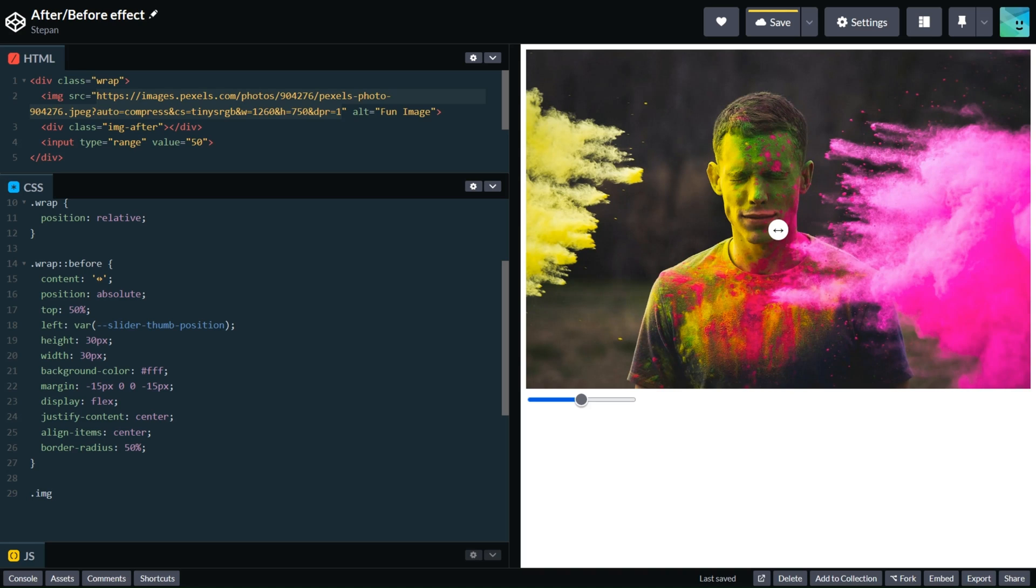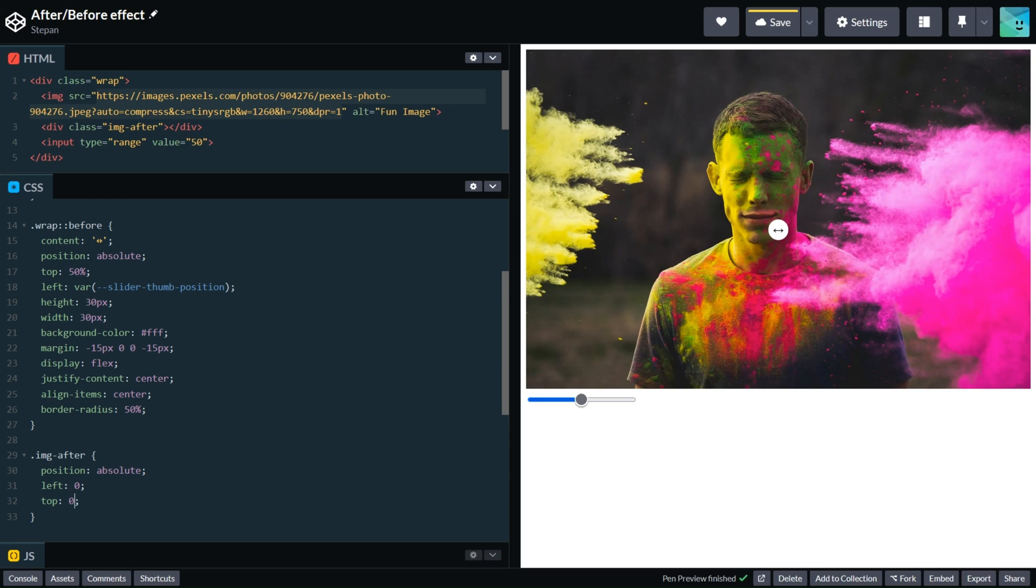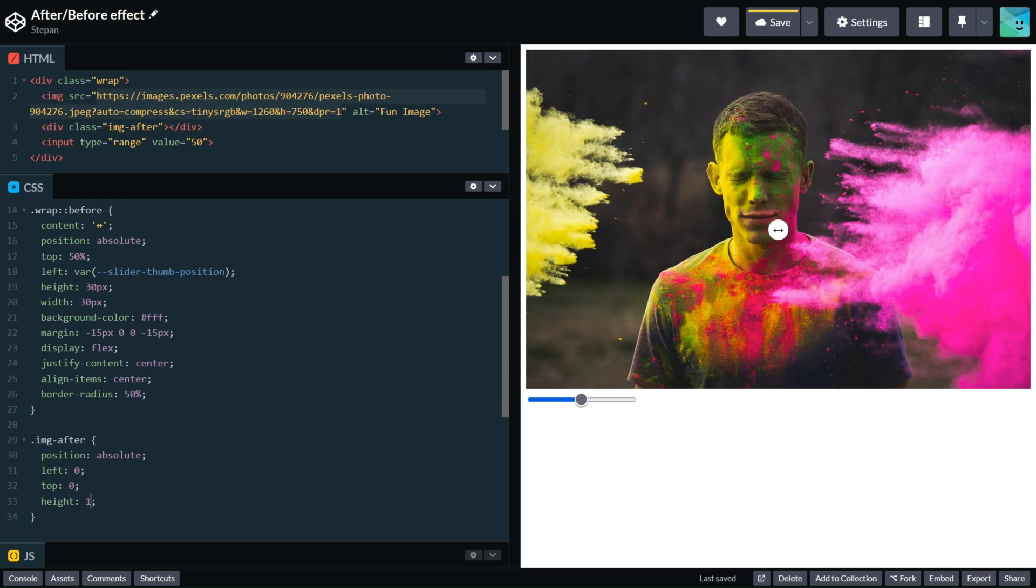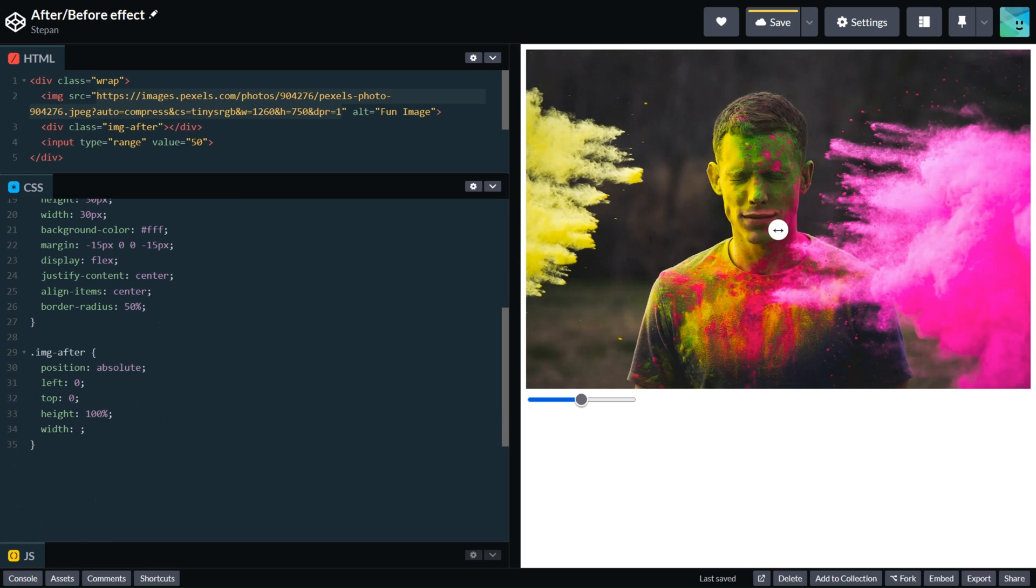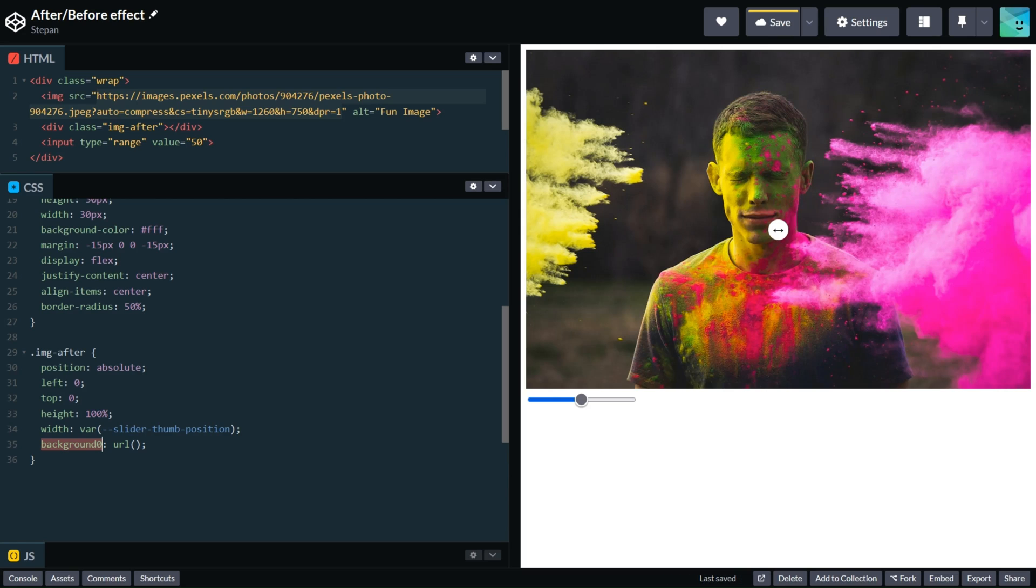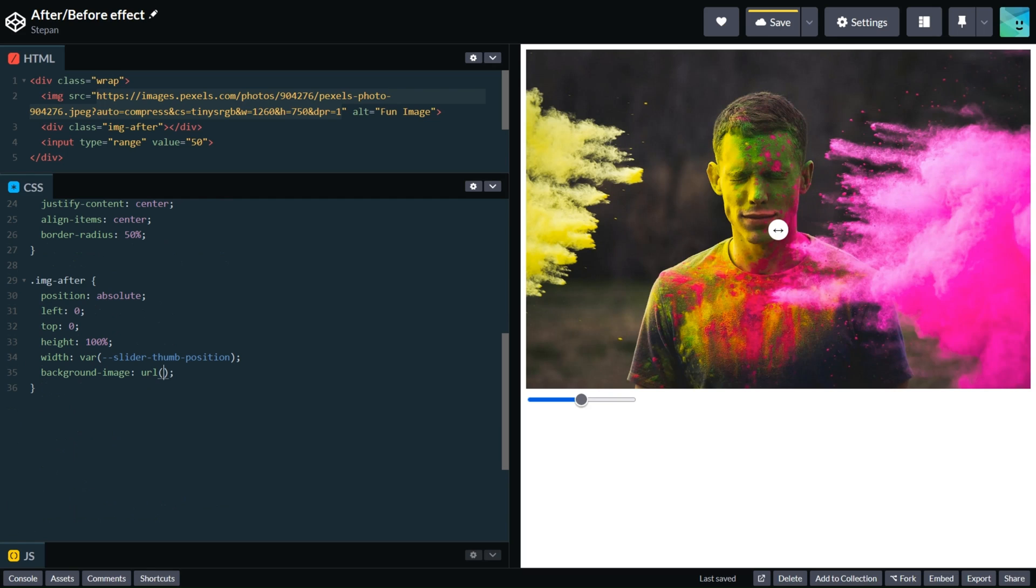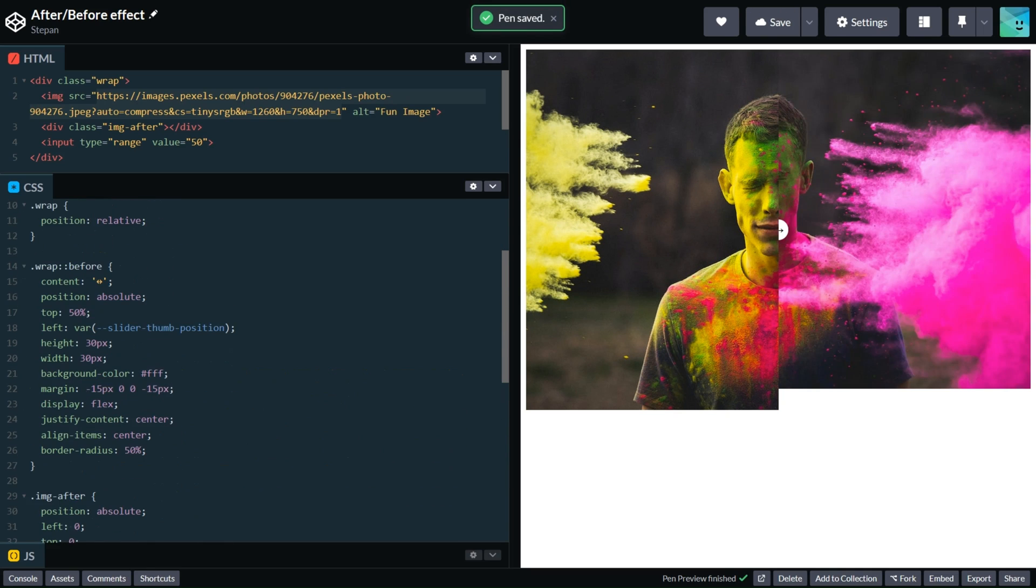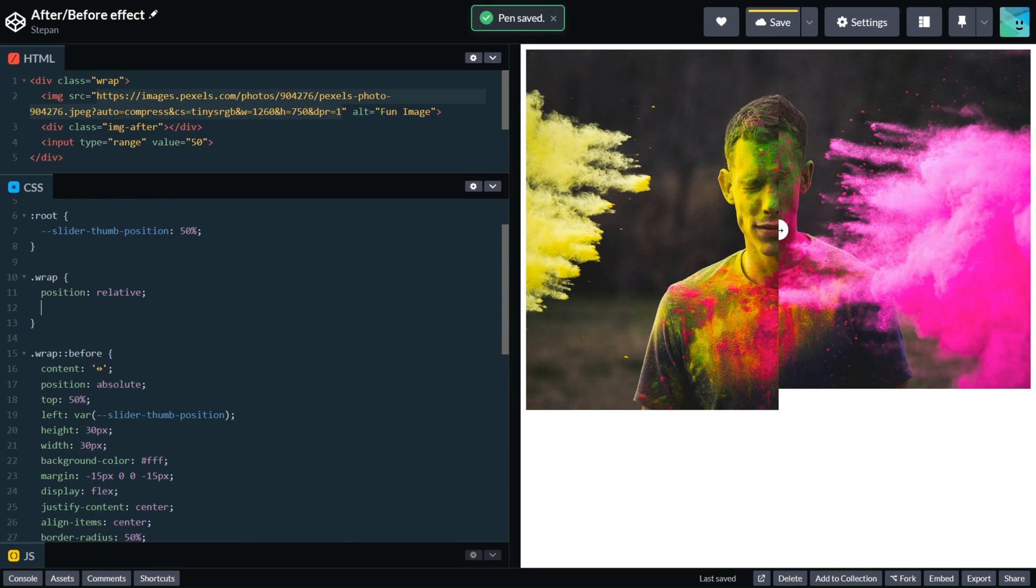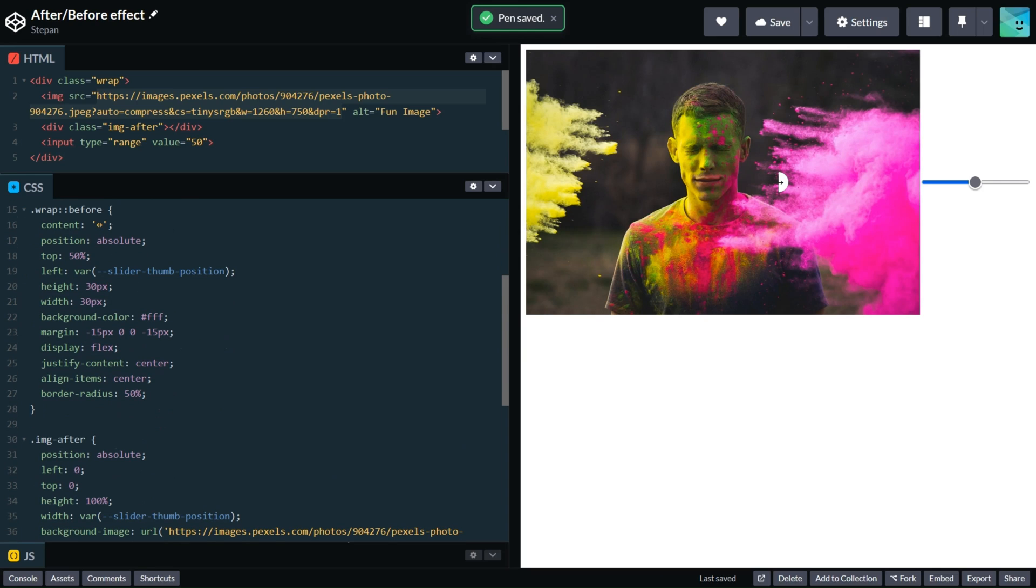For our second image we will use the same functionality: img-after position absolute, left 0, top 0, height 100%, width with the same variable as in our white spot. Background image URL is the same as we have in our HTML. Background size cover. And probably we need to set display flex in our wrap element. Looks good.